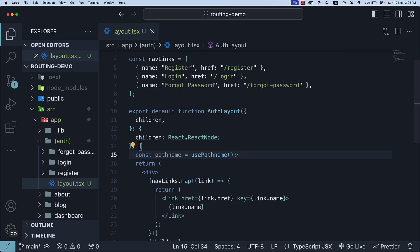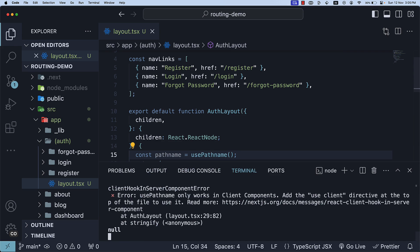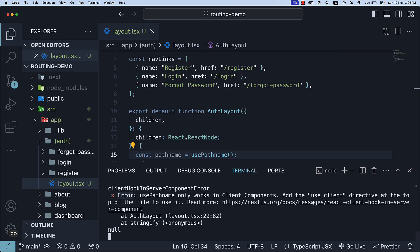However, when we save the file, we encounter an error in the terminal. Error: usePathName only works in client components. Add the use client directive at the top of the file to use it. If you remember from video number 4 in the series, I mentioned all React components are server components by default, and hooks can only be used inside client components. Let's follow this instruction to fix the error.